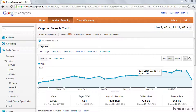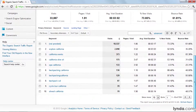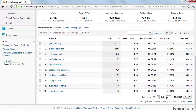This report will show us all the keywords that have driven traffic to our pages from organic search engines. And although we're only looking at 10 by default, you can change this to show up to 500 rows at a time.